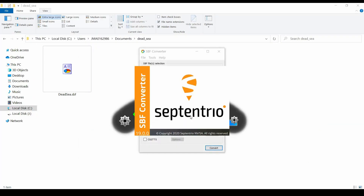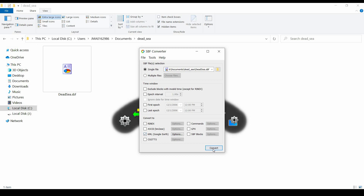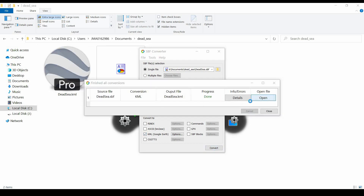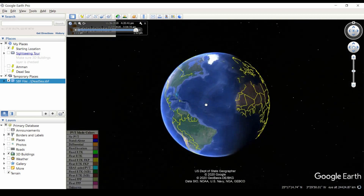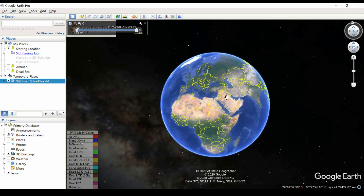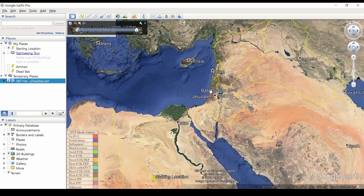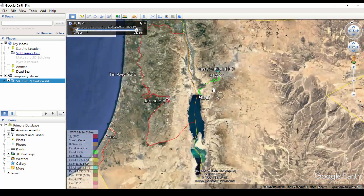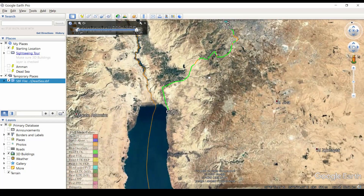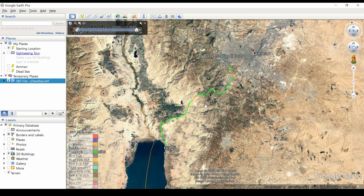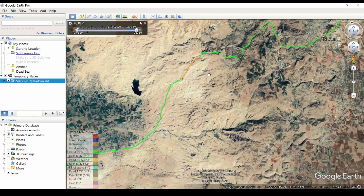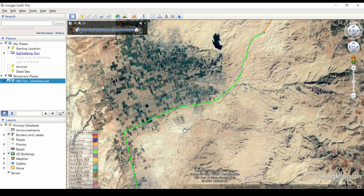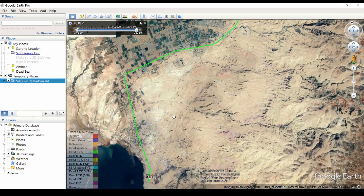We can also use SBF converter to export a KML file and visualize our track on Google Earth. The corrections are sent via internet, and as I lost the internet connection of my cellular network at some points, Mosaic Hat lost those corrections. However, the receiver kept a very good solution and quickly reconverged to RTK as soon as my connection got re-established.